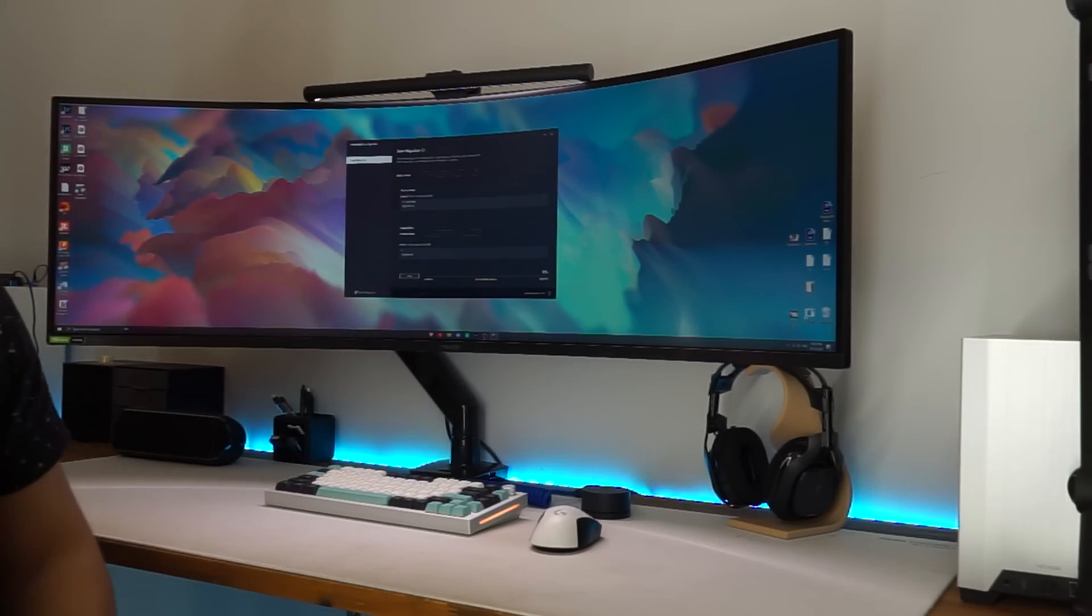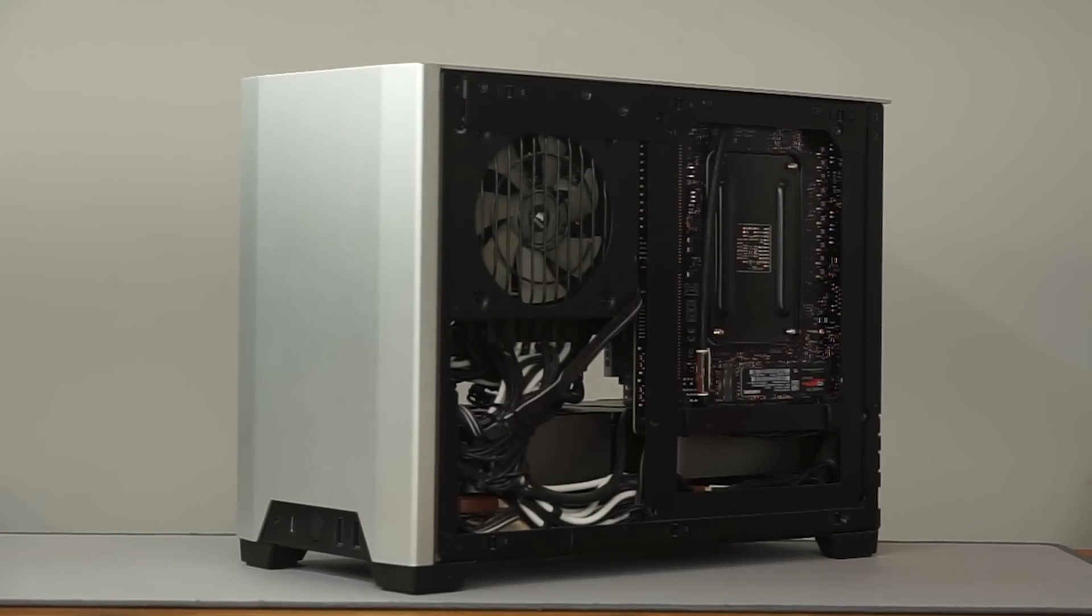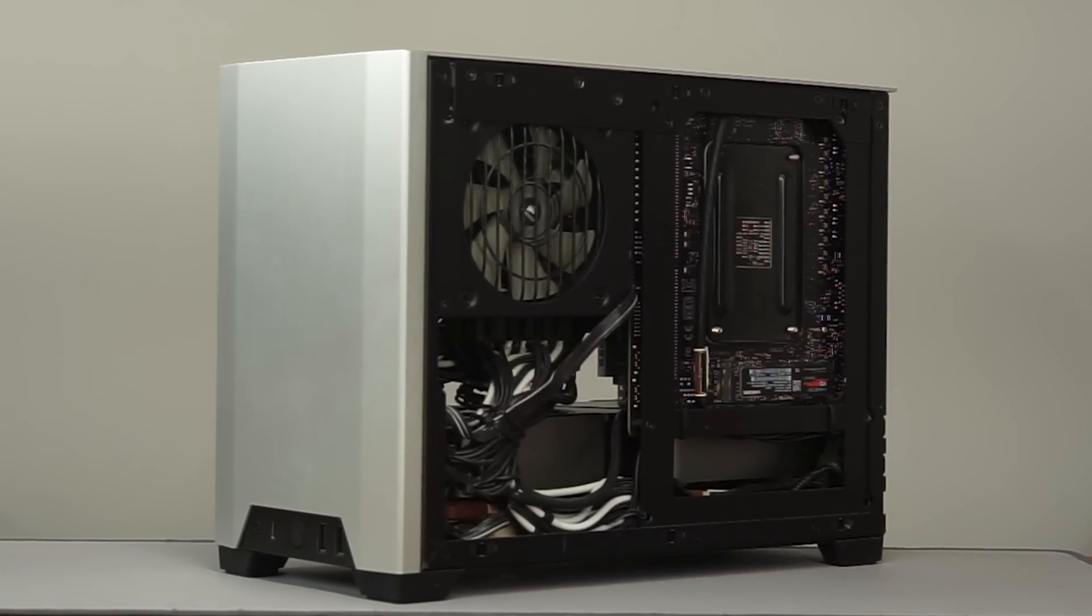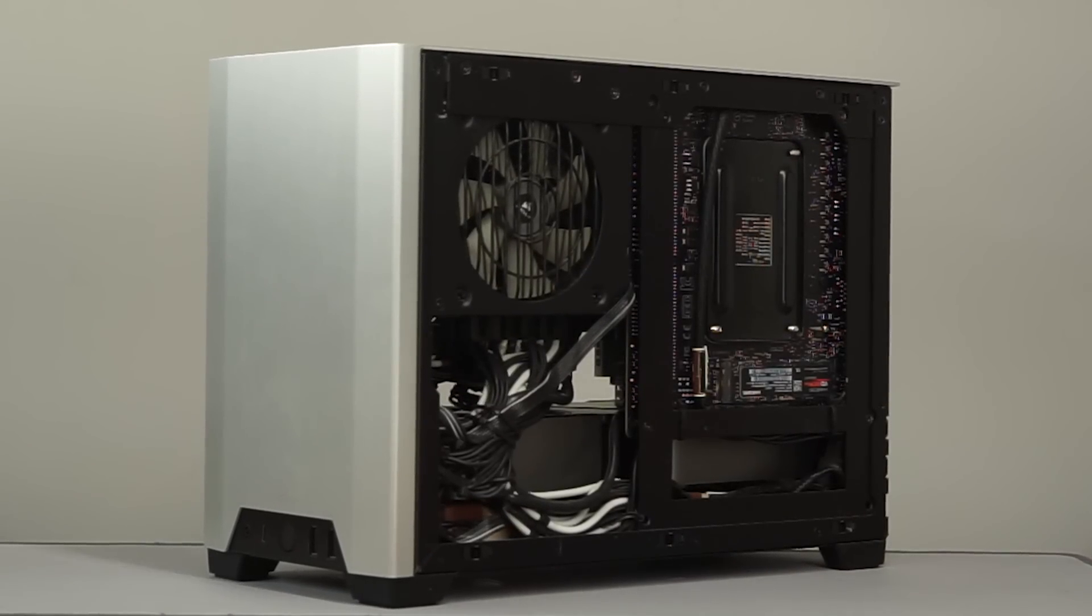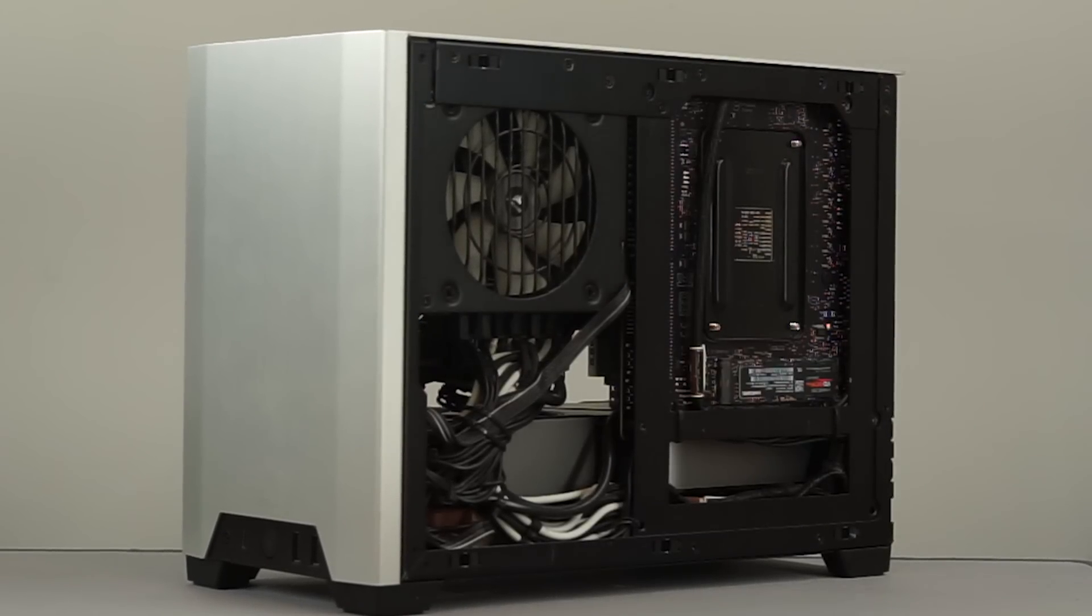Once that's done, replace the old M.2 with the new M.2 slot. And put your storage SSD back in. And you should be set.